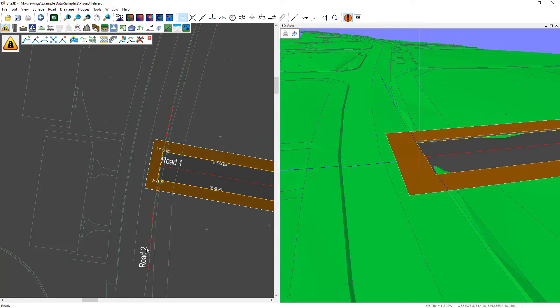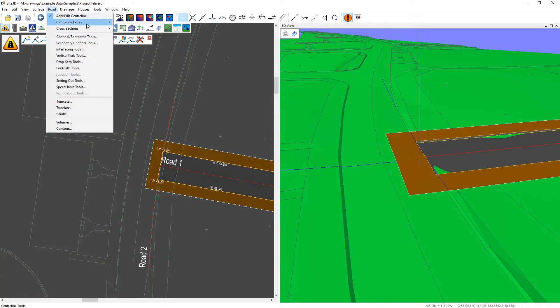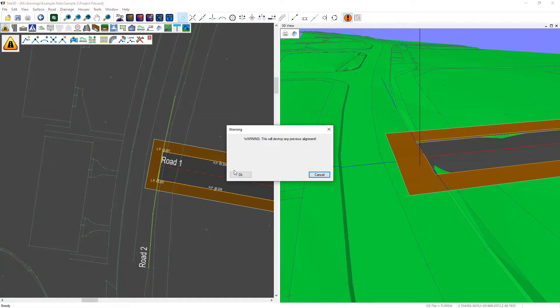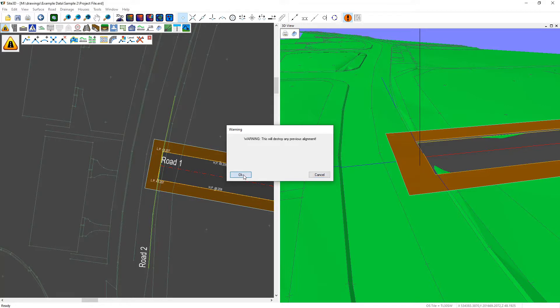Now I want to level this new centerline to the existing channel line and we do that by going to the road menu, centerline extras and level to surface, hover over the centerline button and left click to select it. It will now ask us are we sure we want to do this because it's about to remove the previous alignment and change it. So we're going to say OK to accept that.